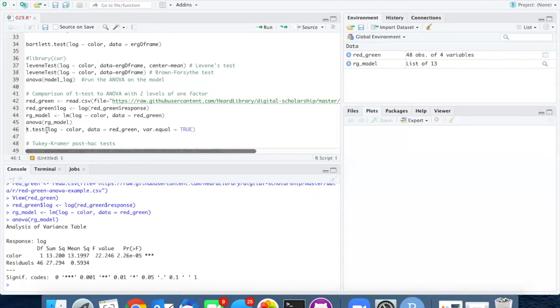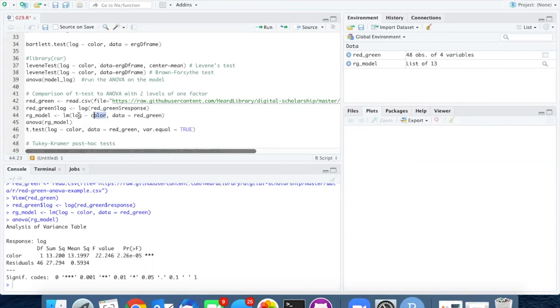Because there are only two levels of the factor, I can also run a t-test of log versus color just as I did in the linear model here. And I'm going to use the equal variance version of the t-test.